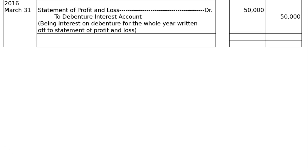Finally, writing up total interest for the whole year to profit and loss: on 31st March, Statement of Profit and Loss debited Rs 50,000 to Debenture Interest account — Rs 25,000 for each of the two halves (Rs 5 lakh × 10%). Being interest on debentures for the whole year written up to statement of profit and loss. The journal is then totalled — Rs 11,50,000 in both debit and credit columns.